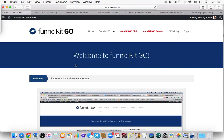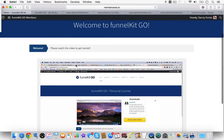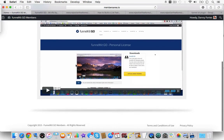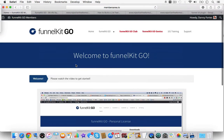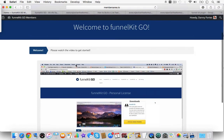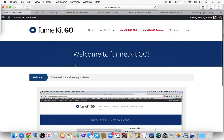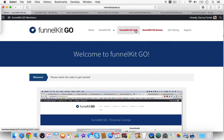Here's the backend of FunnelKit Go. And let me just walk you through real quick. This is just the welcome page, the homepage. And then you go to download the plugin here.